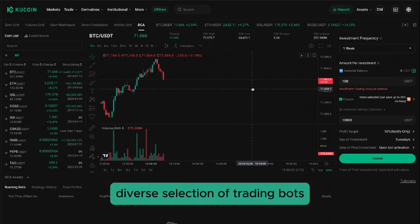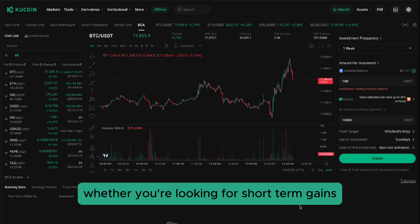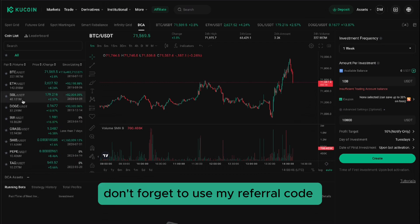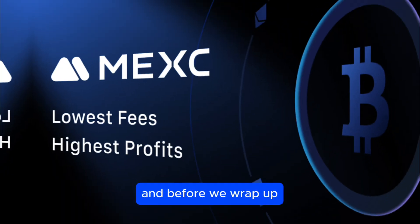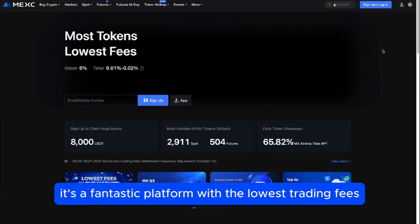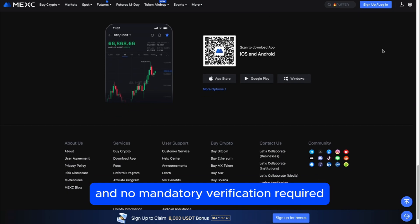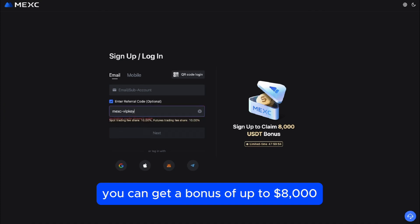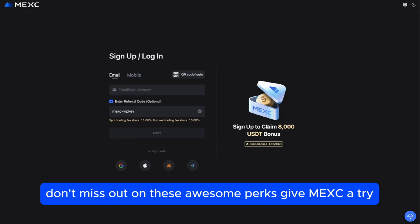And that's it. Qcoin's diverse selection of trading bots allows you to tailor strategies to different market conditions, whether you're looking for short-term gains or long-term accumulation. Don't forget to use my referral code QBASU8P7 when registering to unlock a bonus of up to $10,800. Also, if you're looking for another great exchange, be sure to check out MEXE — a fantastic platform with the lowest trading fees, the most trading pairs, and no mandatory verification required. Use my referral code MEXEVIPKEY to get a bonus of up to $8,000 and a 10% discount on trading fees. Don't miss out — give MEXE a try!